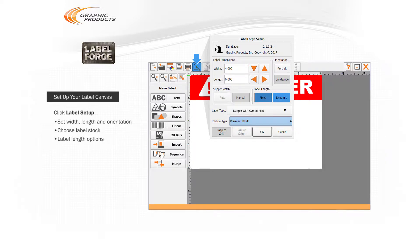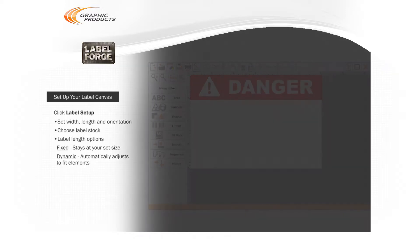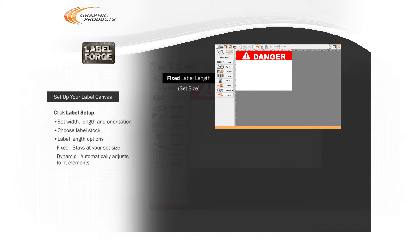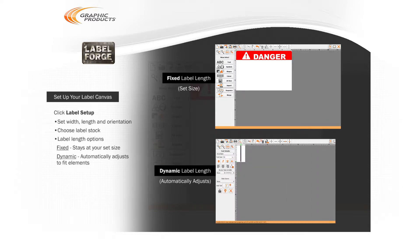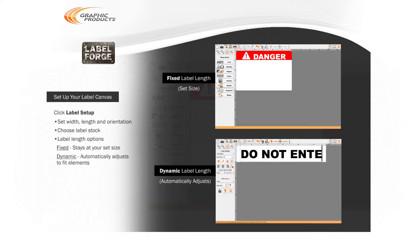The Label Length options, fixed and dynamic, let you choose whether your label design stays at your set size or adjusts its length automatically to fit the elements you add to it.